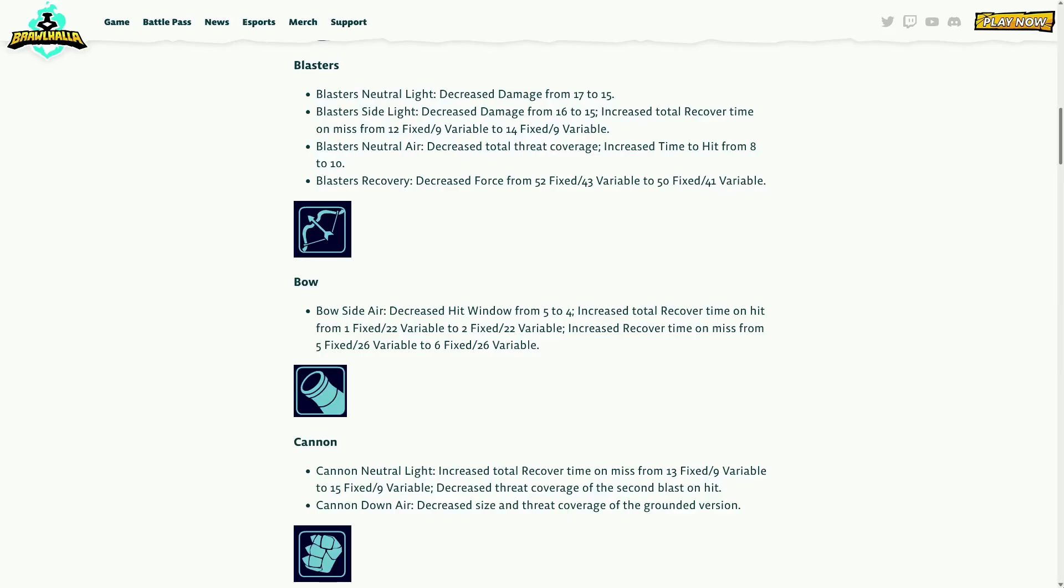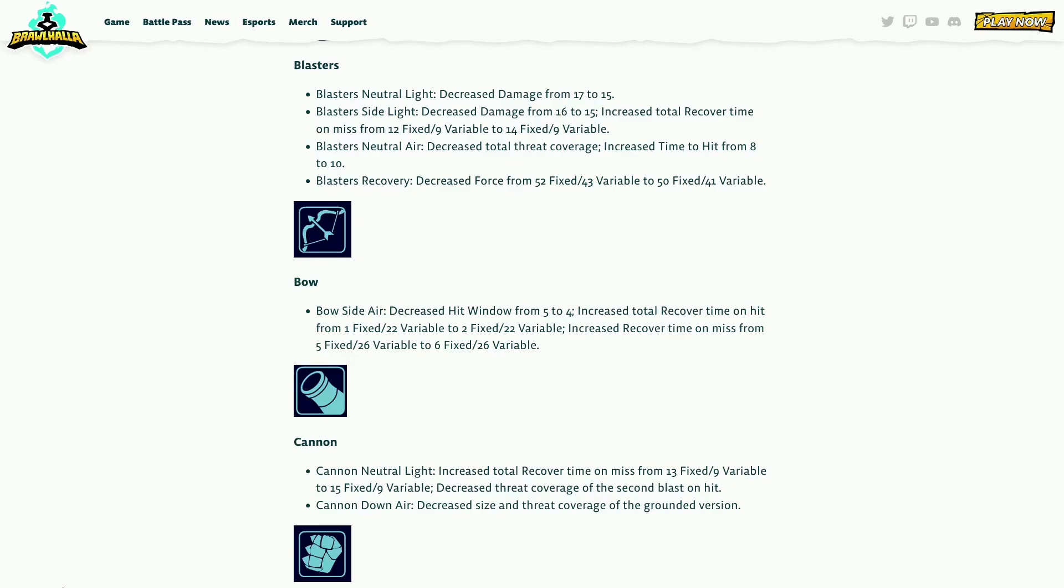Cannon neutral light - increased total recover time on miss from 13 fixed 9 variable to 15 fixed, decreased the threat coverage on the second blast on hit. I guess that's for twos, people that play 2v2s. Two frames, I like that, that's fine. Yeah it was kind of fast, 13 fixed is kind of fast on miss. And then down air decreased size and threat coverage of the grounded version. Why, no one even lands the grounded version bro. Whatever dude, maybe it's quality of life like people get hit when it doesn't even look like they get hit.